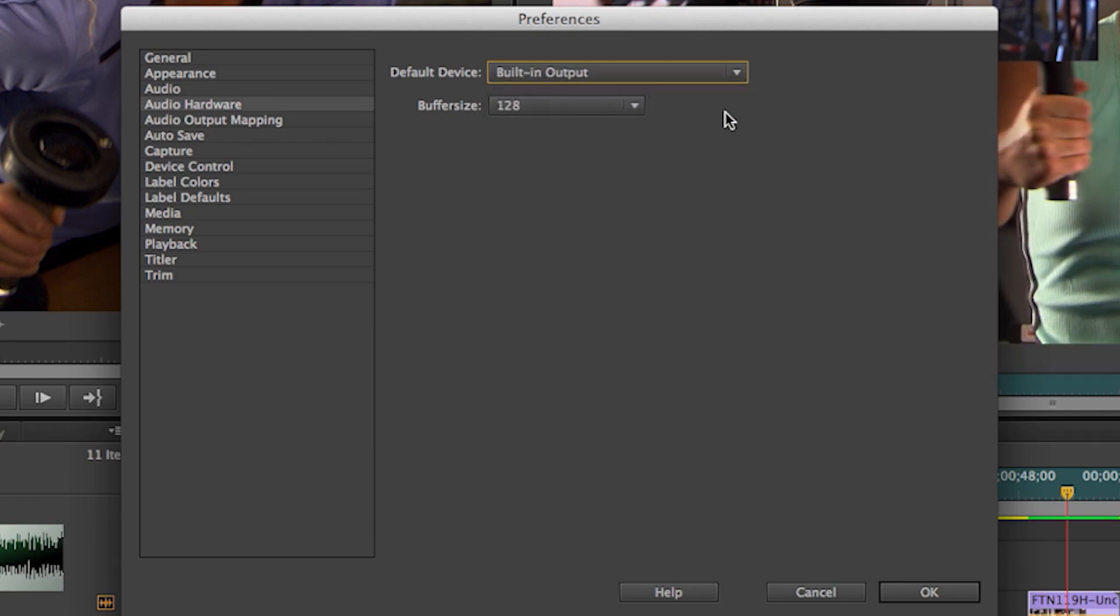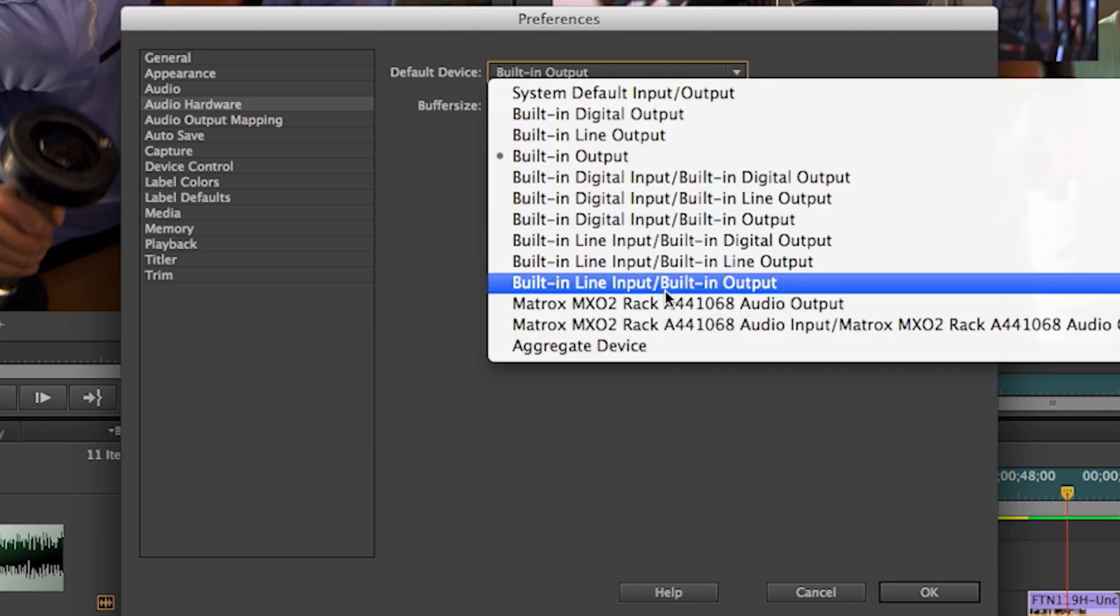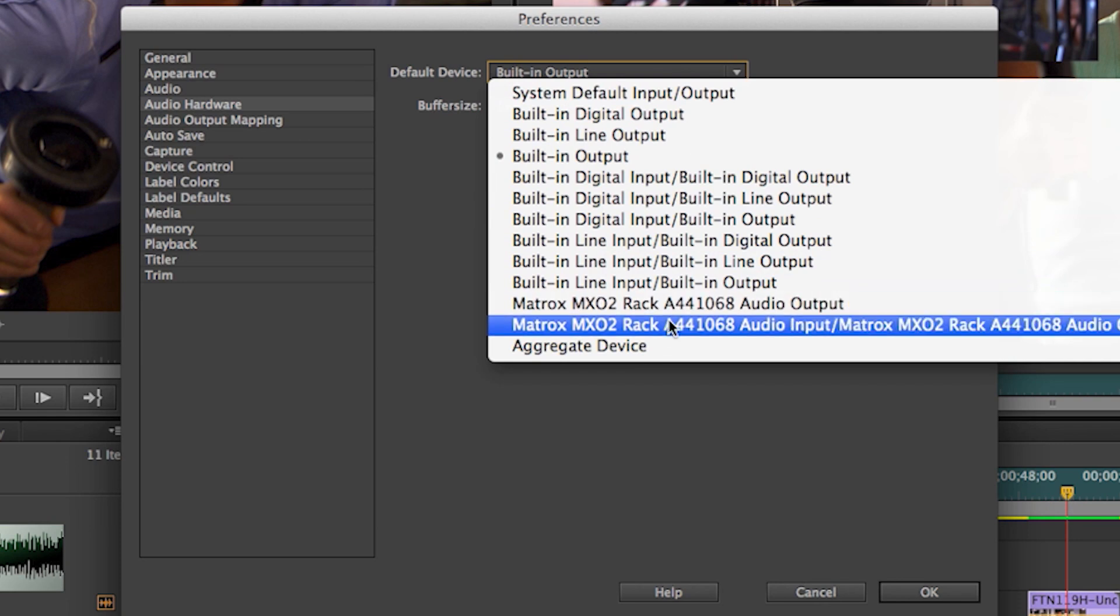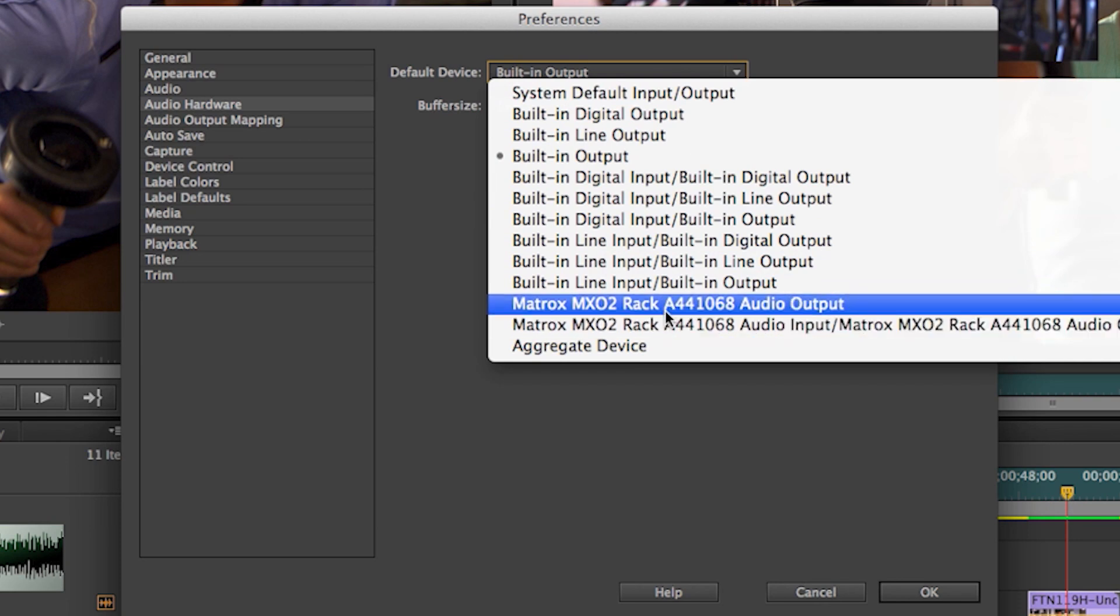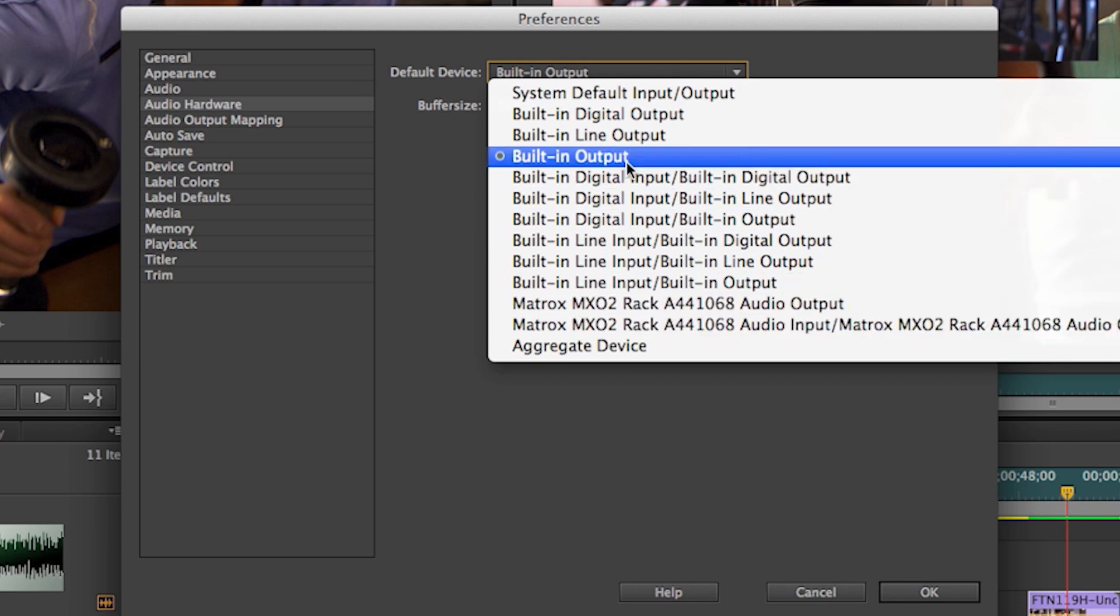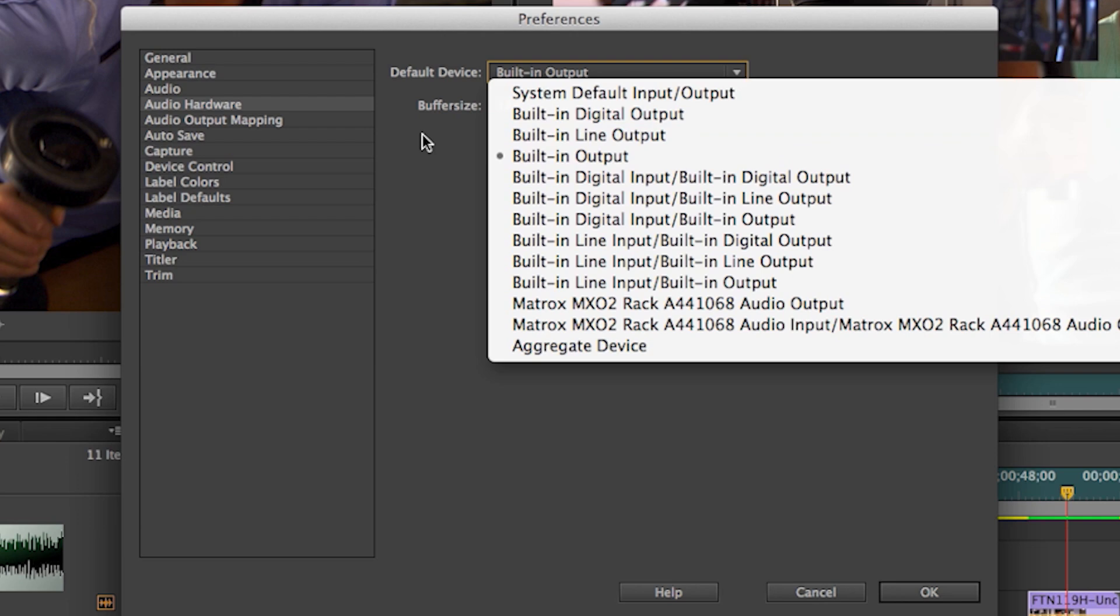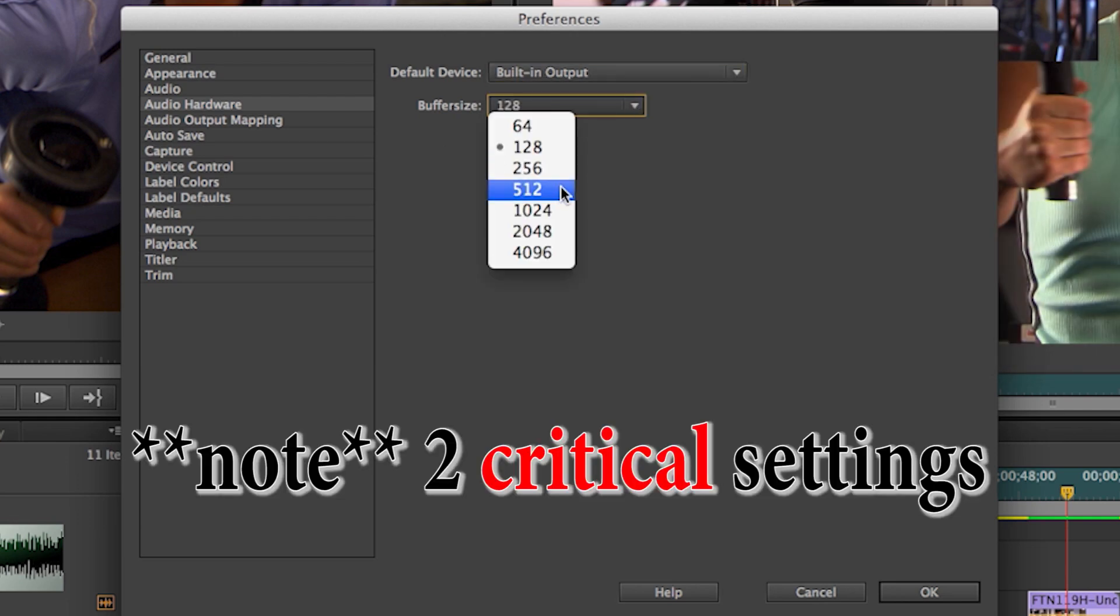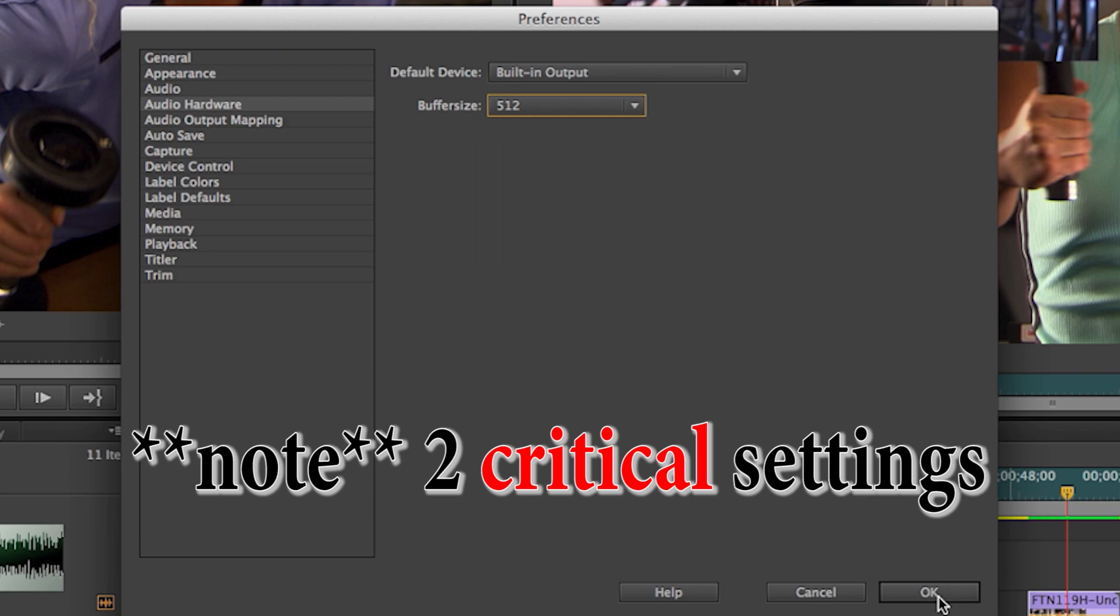click on Audio Hardware, and drop down the default device and set it to built-in output, not Matrox MX02 Rack. It needs to be set to built-in output and will set the buffer size to 512. And click OK.